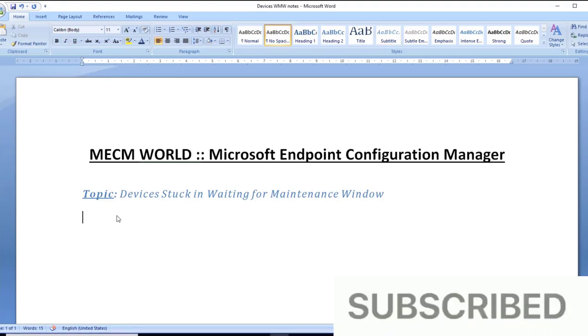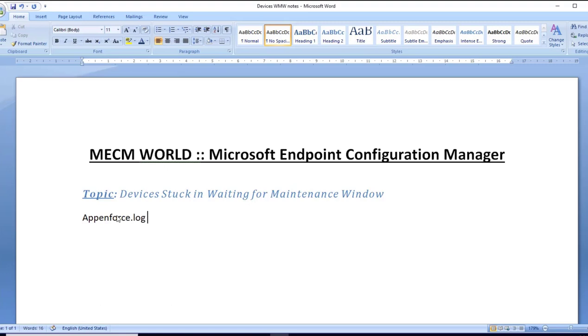From n number of apps, let us focus on one single application - why one particular application is failing. So I reviewed that application name at enforce.log. However, I found no entry over there. No information was present.